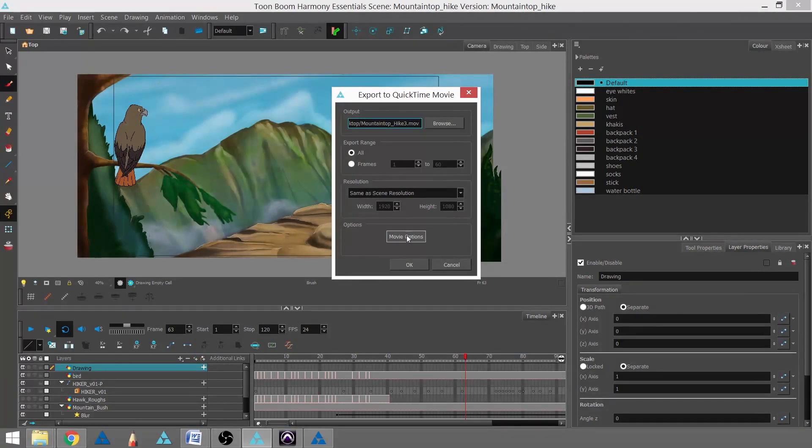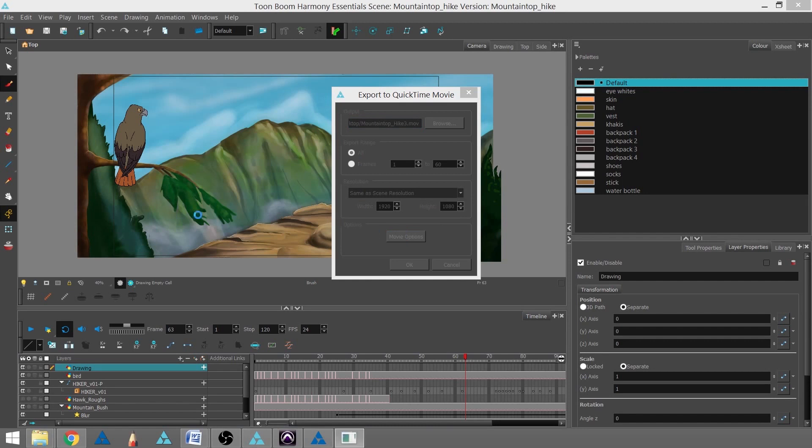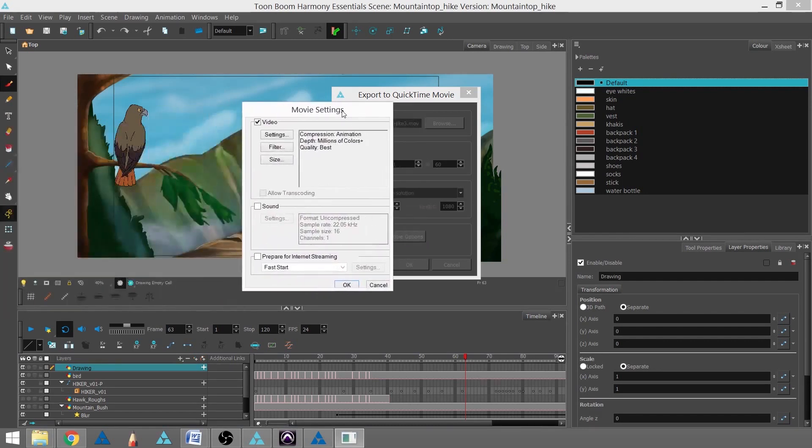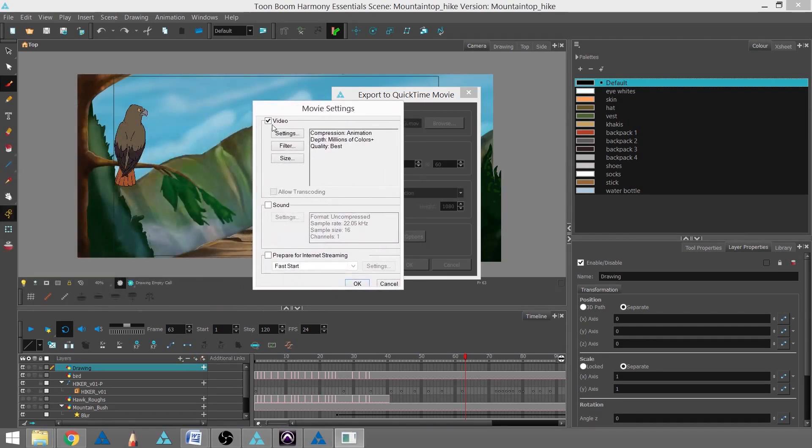In the Options, I'm going to go into the Movie Options, and this is basically where you can control what gets rendered out. In this case, I want the video, but I don't want sound or preparing for internet stream. I don't need those.